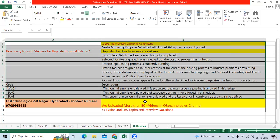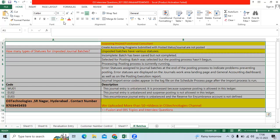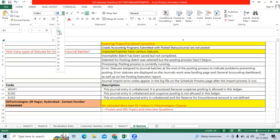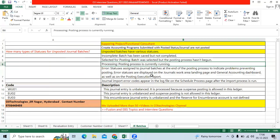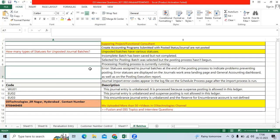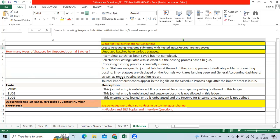This topic is mainly useful for supporting project time. As a functional consultant, you will be allocated to a supporting project which has gone live. You are working for the GL module. Users will create issues for you, such as: 'I submitted the create accounting program from subledger modules like AP, AR, etc., but journals are not posted to GL. What might be the reason?'